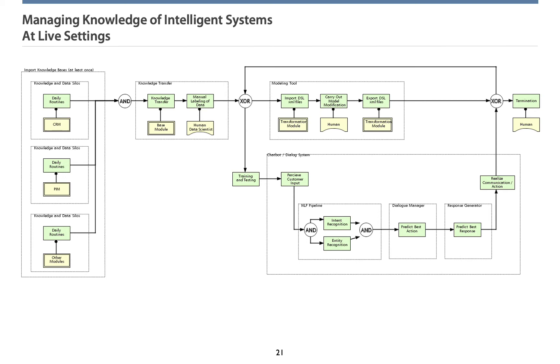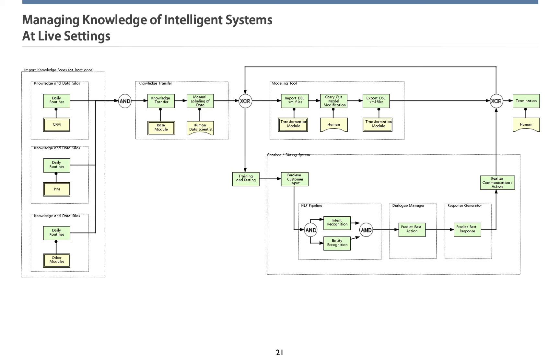But how can the knowledge management model be applied at live settings? Imagine an intelligent chatbot continuously answering live on websites. As often as requested, knowledge is extracted from different kinds of information systems. At the process model presented, on the very left, you can see example systems such as CRM and PIM systems. The transfer is realized with the aid of the base module. It generates the domain-specific language files we just saw before. Thereafter, an algorithmic labeling is realized by a human data scientist. So, the training is prepared.